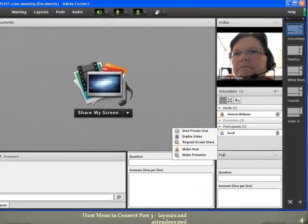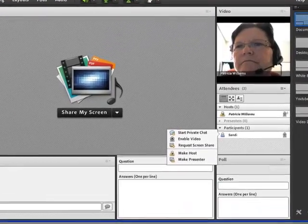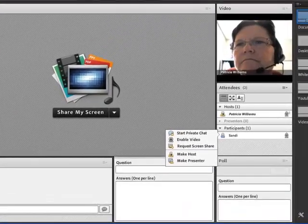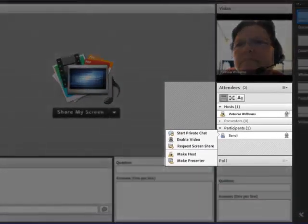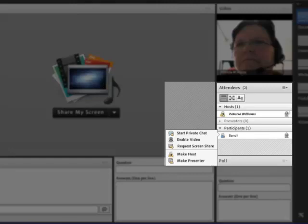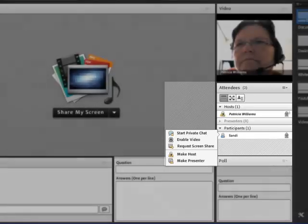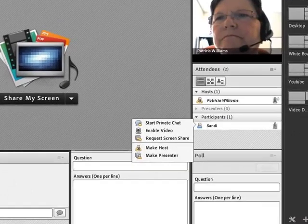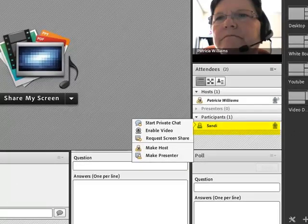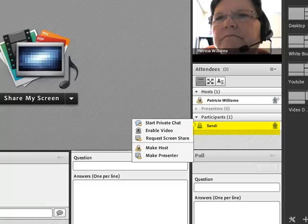Let's talk a bit more about the Attendees Pod. It's the pod that's pretty important to you as the host. One thing that you can do in this pod is, of course, see who is attending, who's a participant and who's a presenter. But if you will just float your mouse over the top of one of the attendees, like in this case the participant, then you'll have another window that opens up to the left of that person, and it gives you a list of things that you can do as the host.